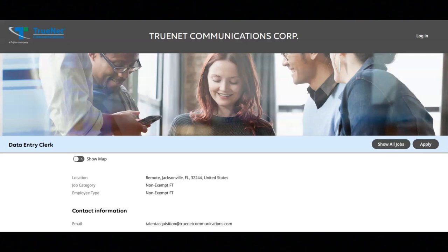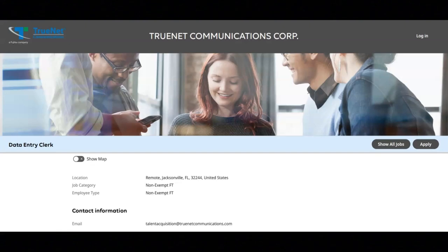The first job is with TruNet and they're looking for a data entry clerk. For this job, you will maintain spreadsheets and internal database to track important customer information and orders. You will transfer data from client database to an internal database and update customer information in a database.